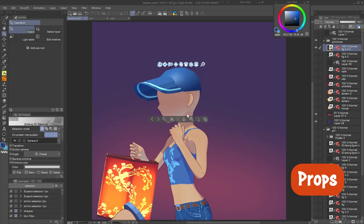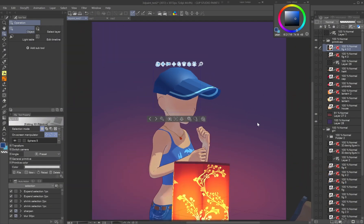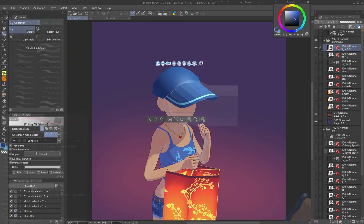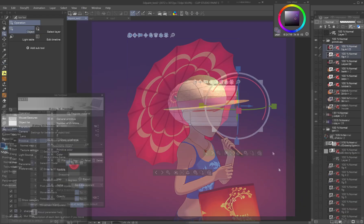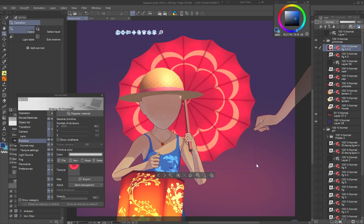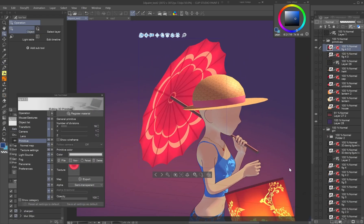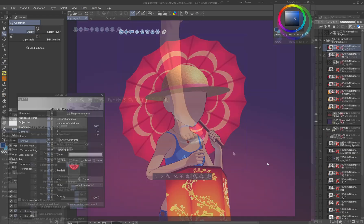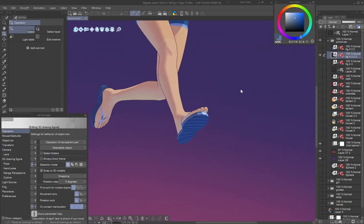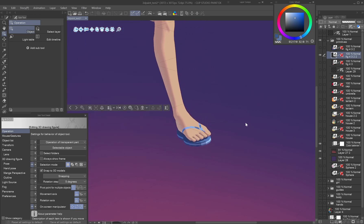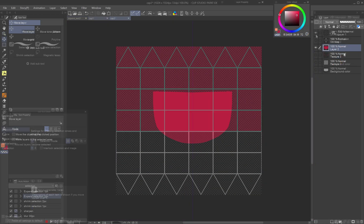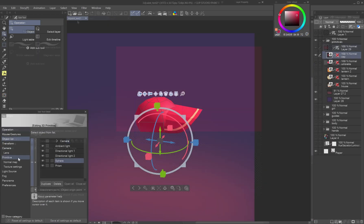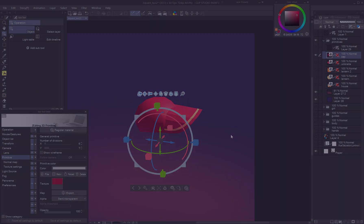Props: Combine shapes creatively, like a cap from a sphere and a prism, a straw hat from a sphere and polygon, or sandals for the 3D characters using two flattened prisms. Apply the transparency trick where needed.